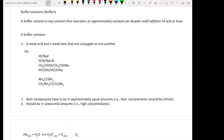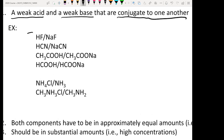There are three main criteria to have a buffer solution. Criteria number one: you must have a weak acid and a weak base that are conjugated to one another. Here are a few examples of possible buffer combinations. The basic requirement is that it must contain a conjugated acid-base pair.